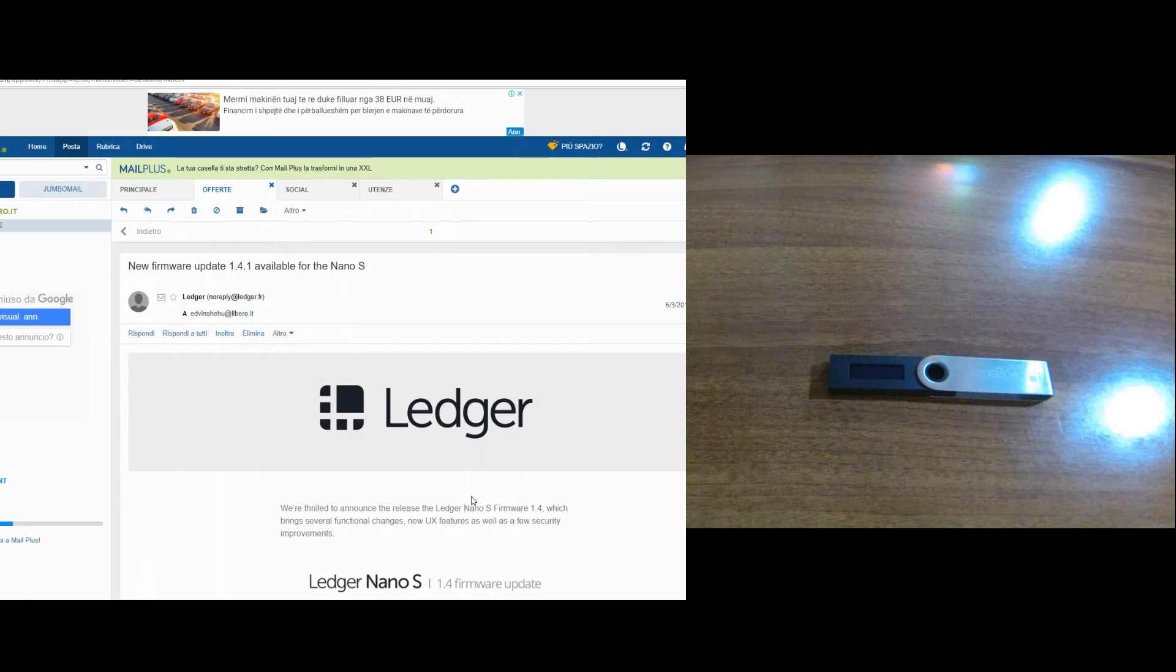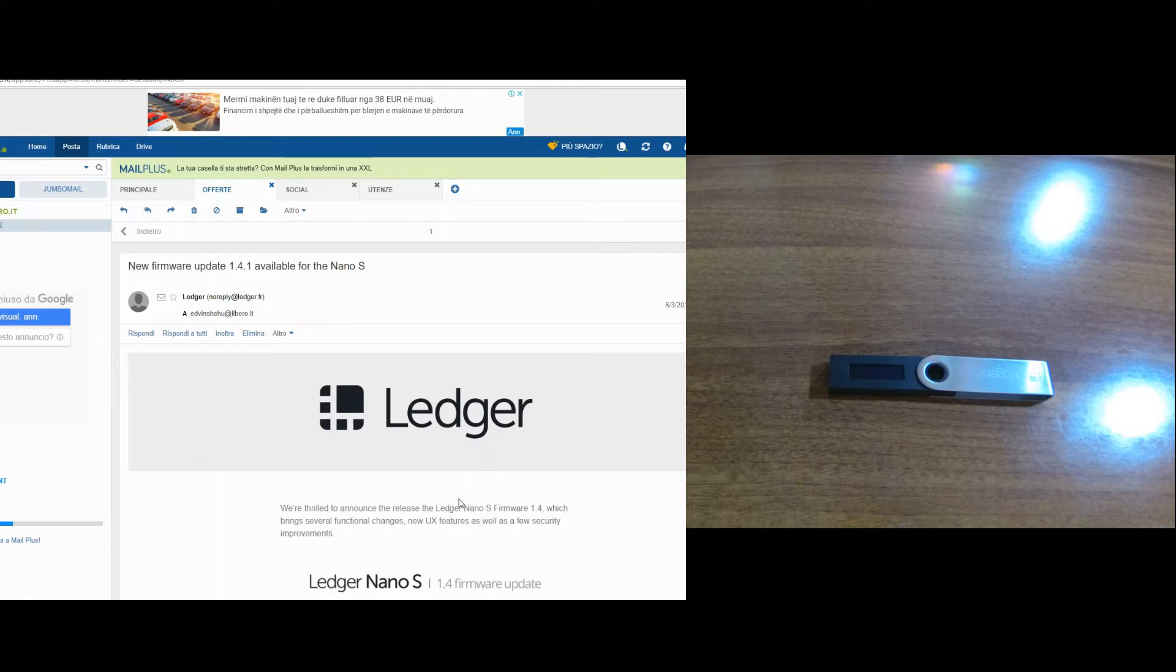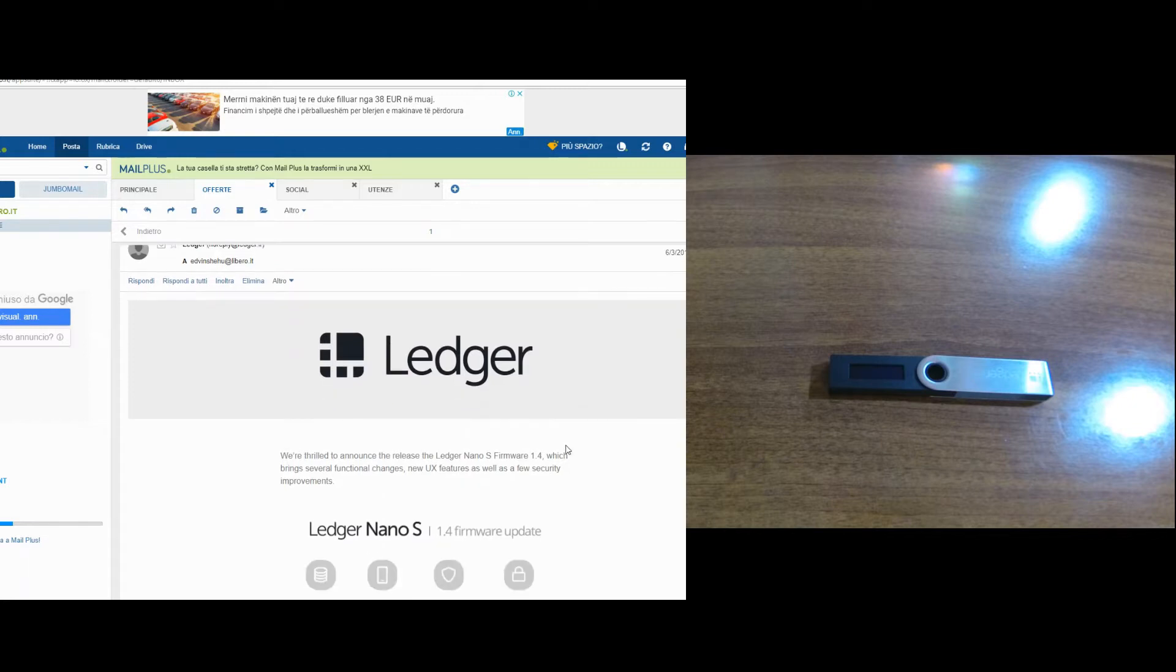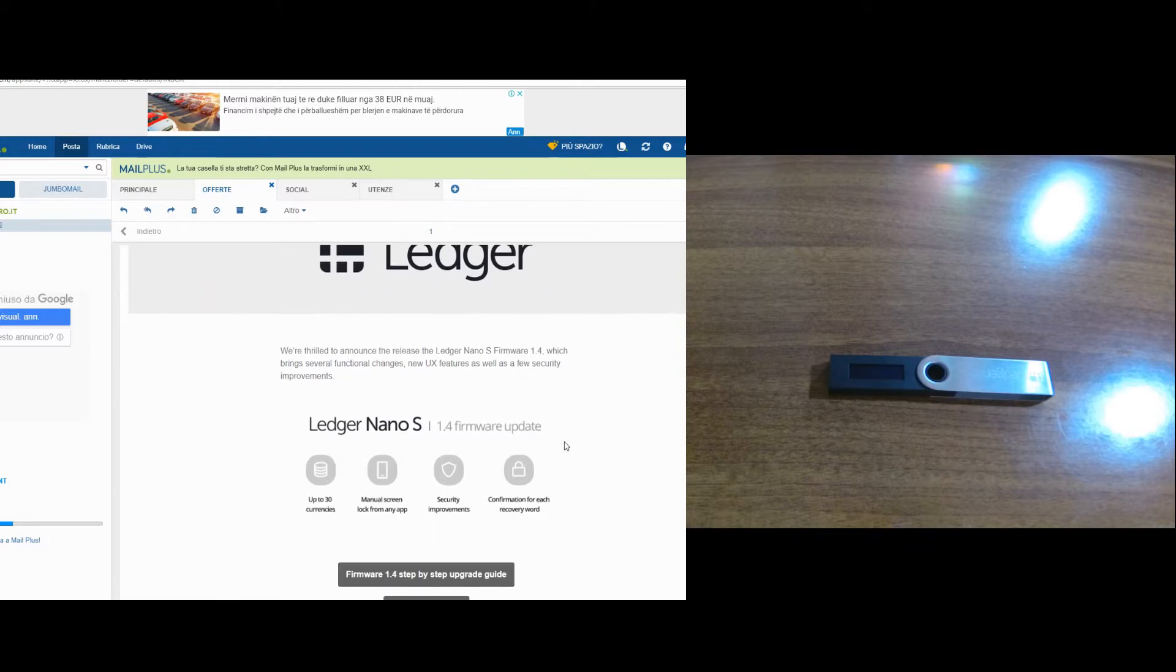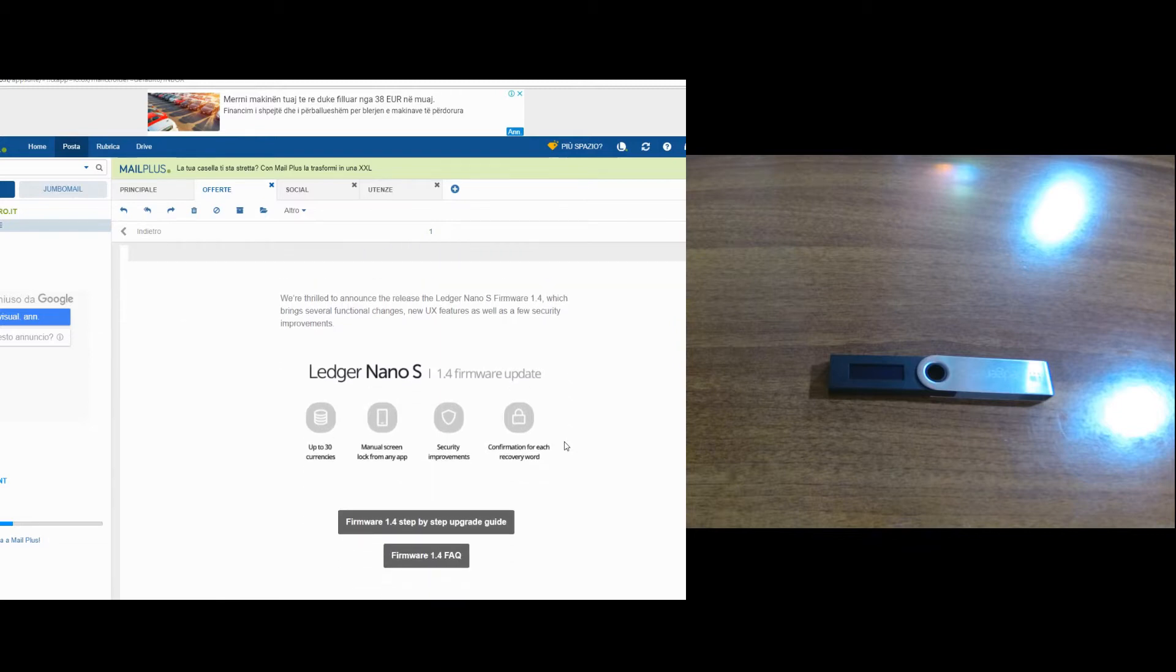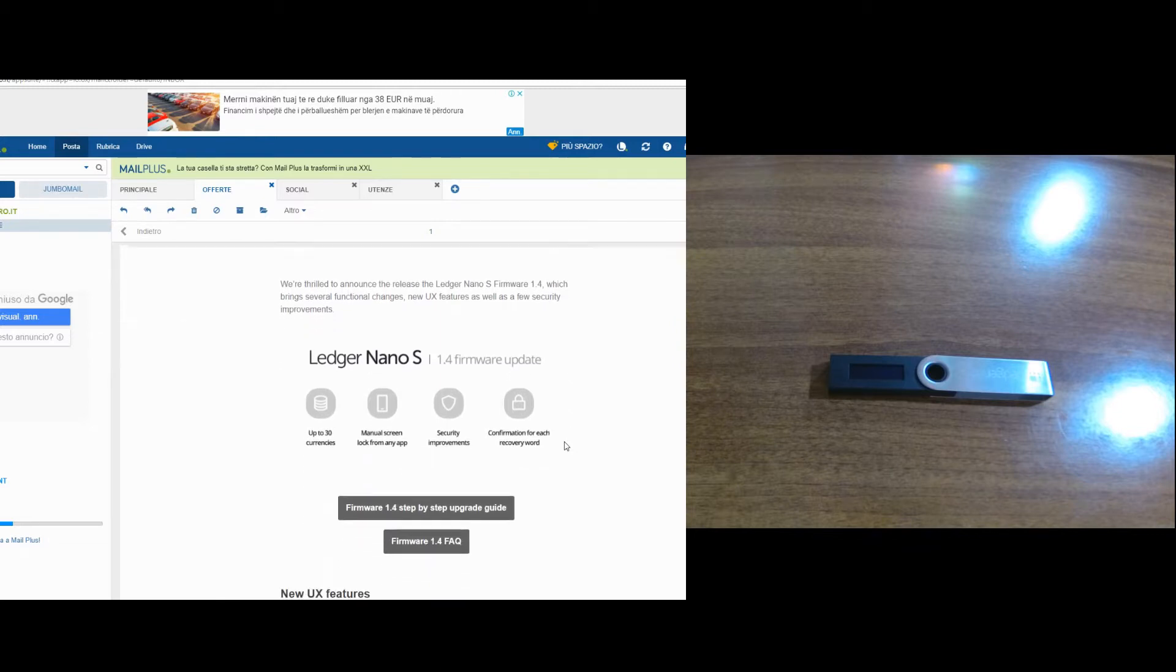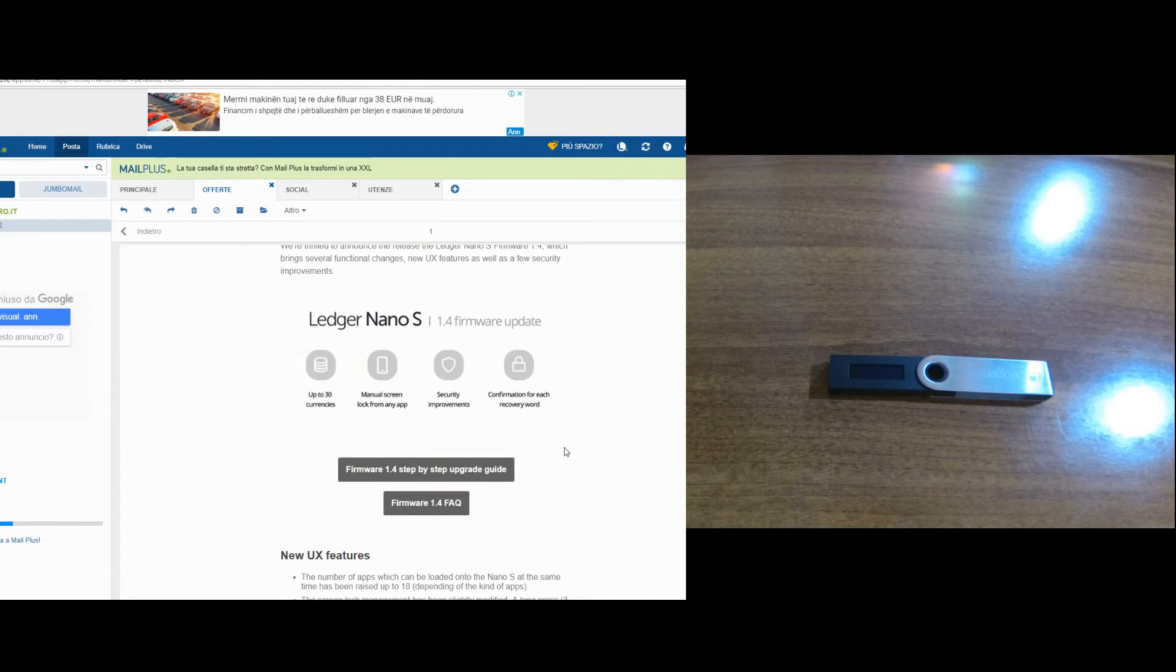Okay guys, welcome back. Today I'm going to show you how you can update the firmware of your Ledger Nano S to version 1.4.1. As you can see, I received yesterday an email from Ledger where it says that they have updated their firmware to a new version which offers support for up to 30 currencies.